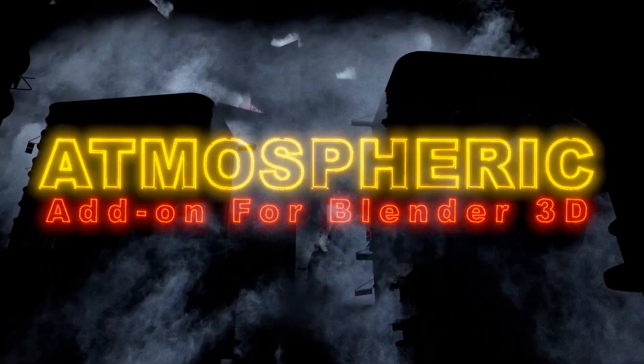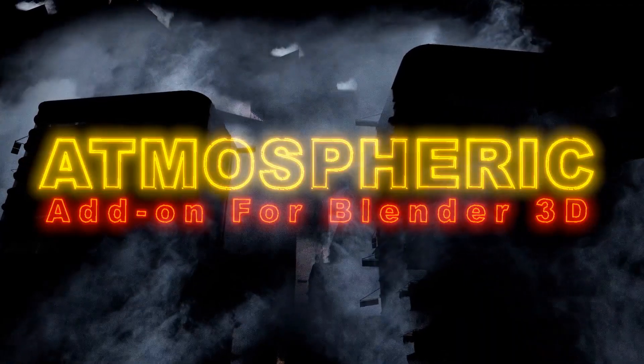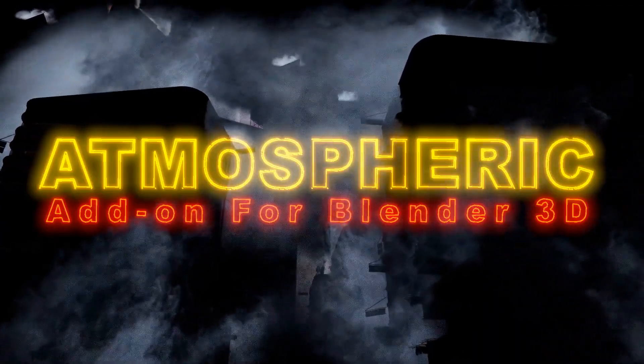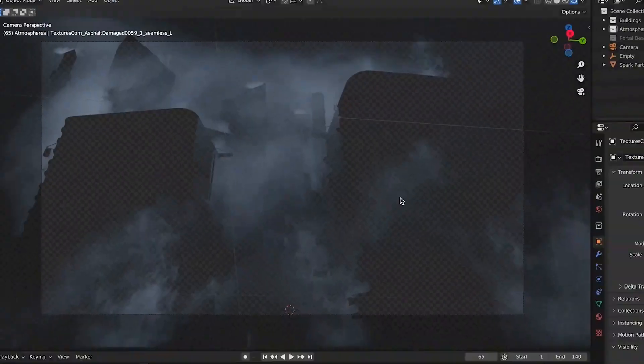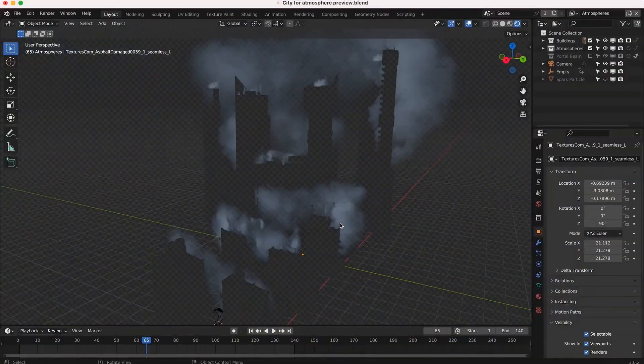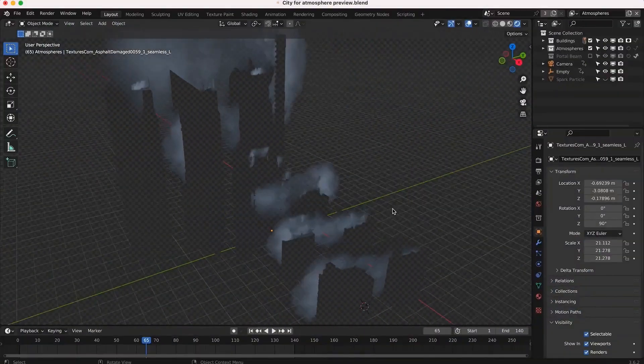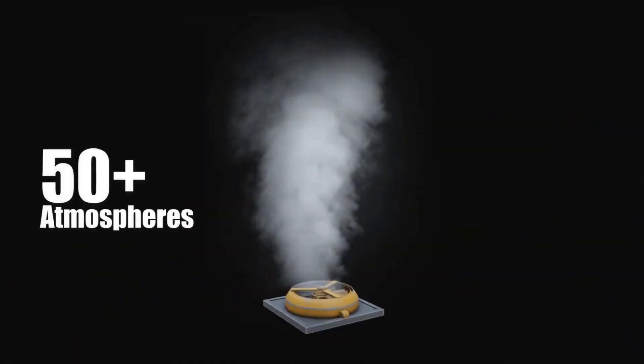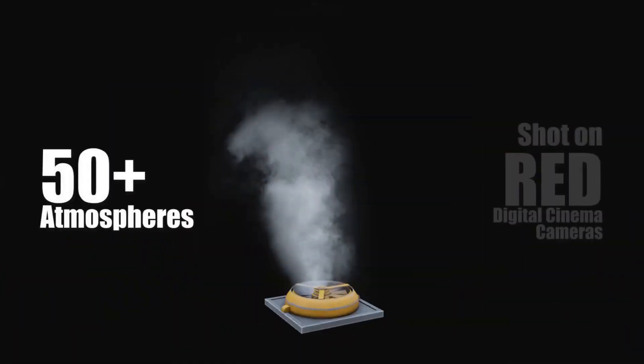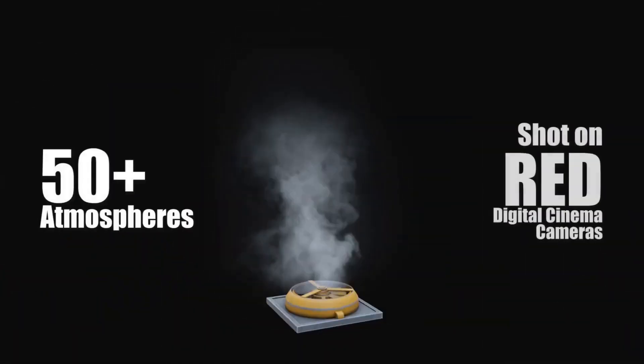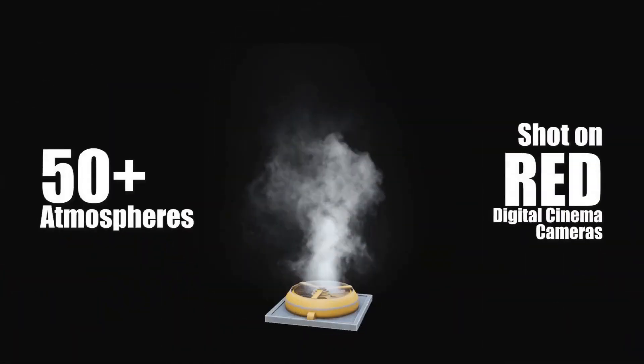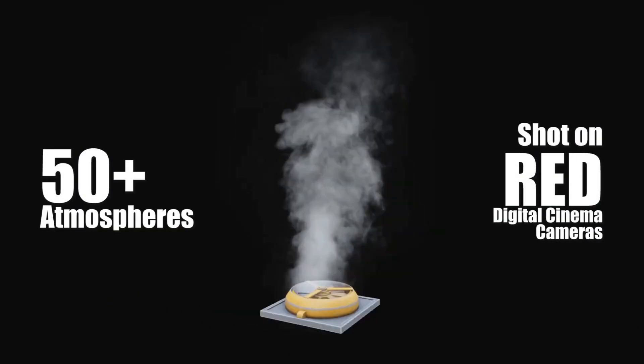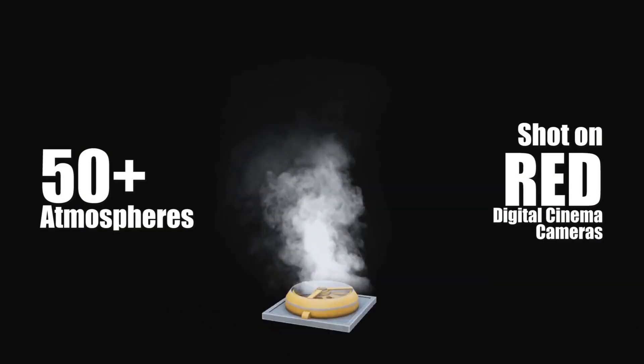Atmospheric bridges the gap between CG and live action seamlessly. Easy to use with three simple steps, this add-on overlays fog and steam elements using Blender's built-in materials. And yes, it's optimized for both Cycles and Eevee.